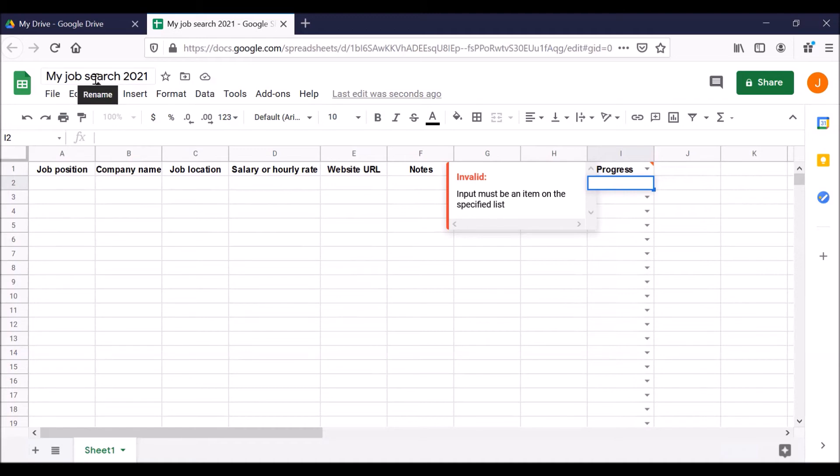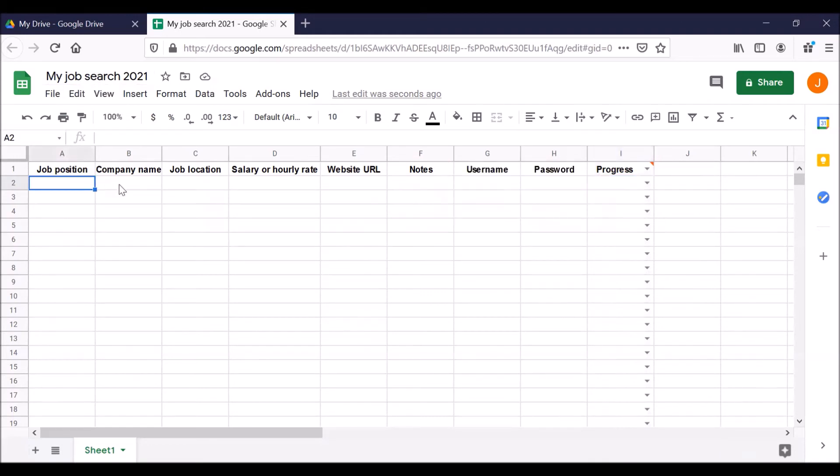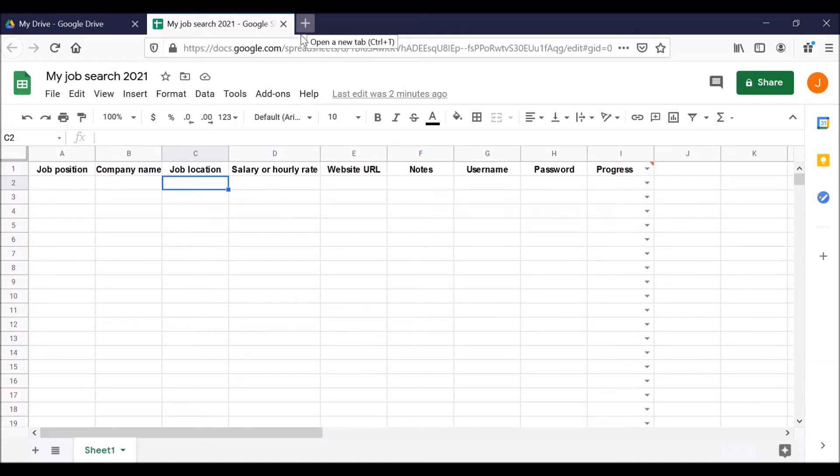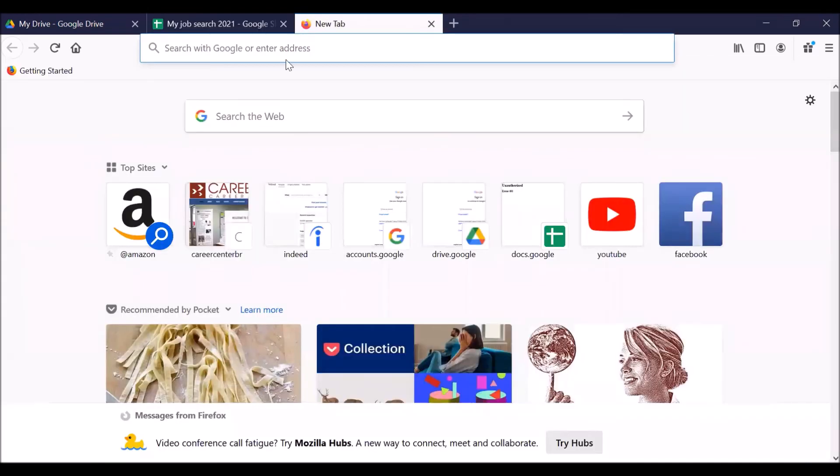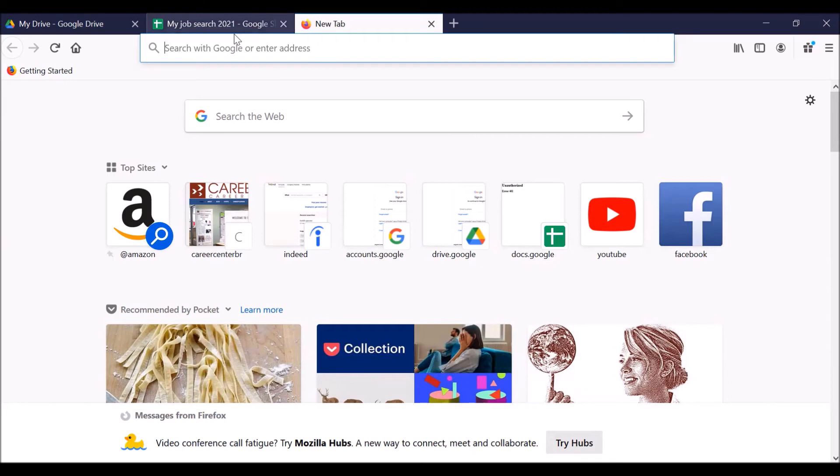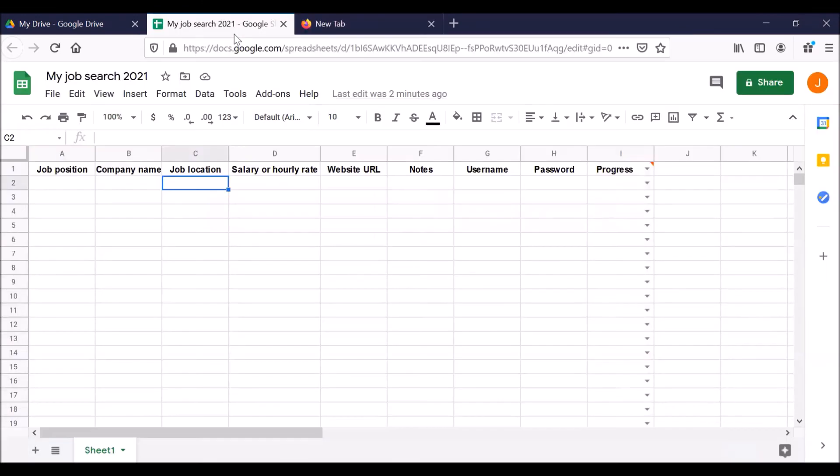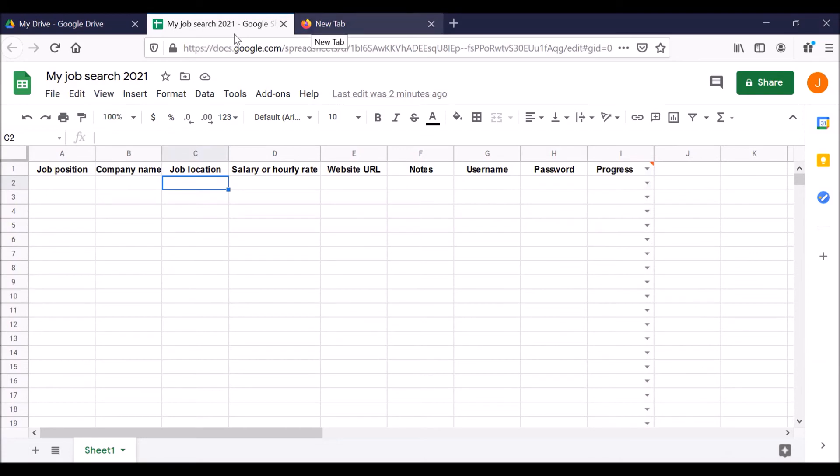Your job search sheet is now ready for you to put information in each cell in each row. So let's demonstrate this. Go towards the top of your internet browser. See the plus sign. Click on that. And that opens a new tab. So we can look for jobs in this tab, but also go back to this other tab that has our Google Sheet where we can put the information. So let's go back to our job search tab.